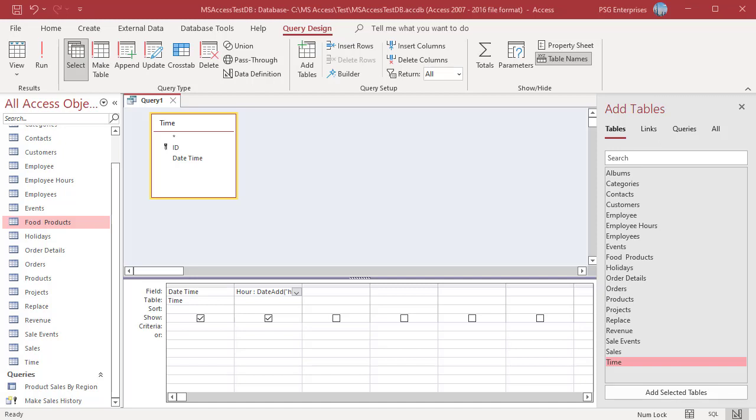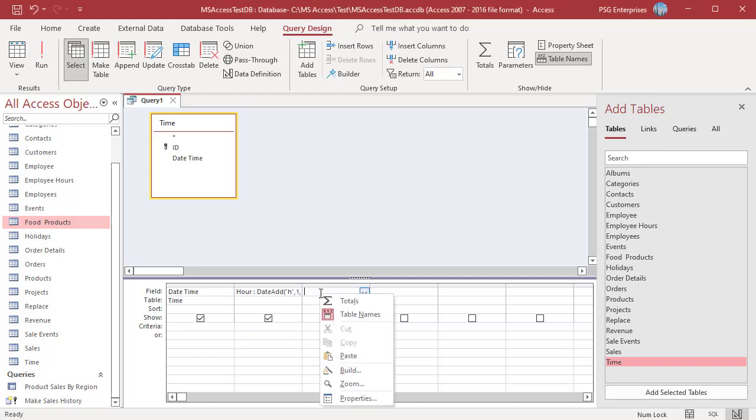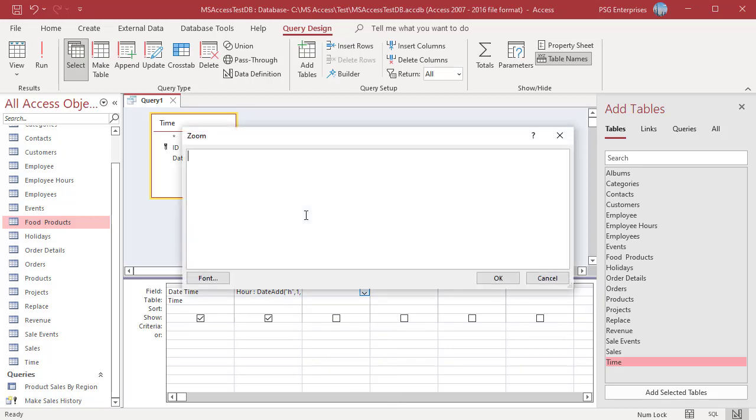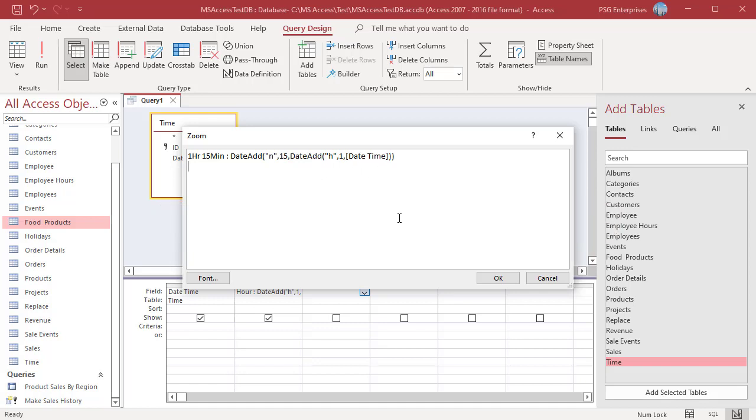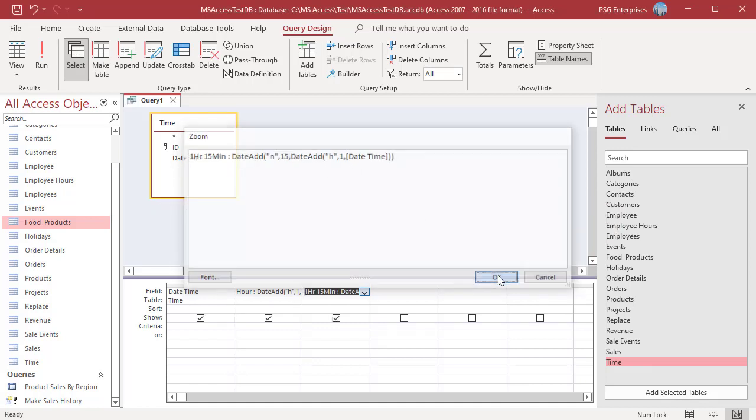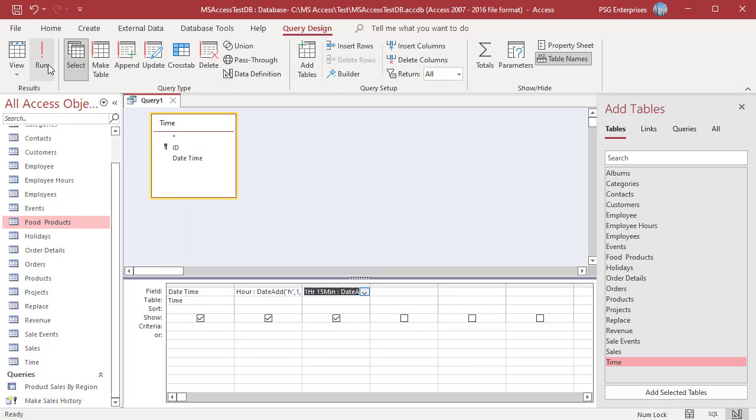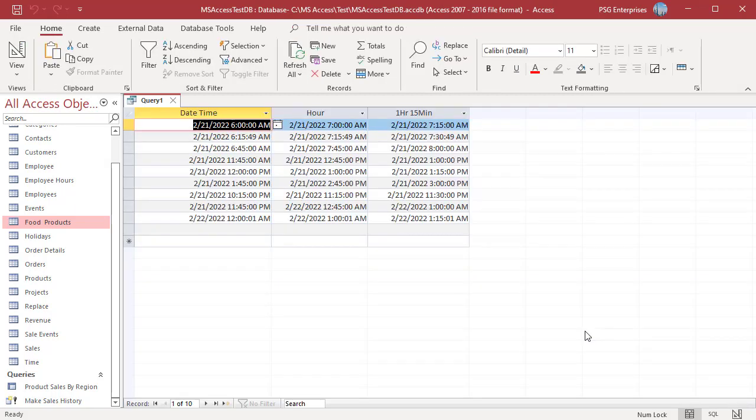Use this expression to add 1 hour 15 minutes. To add minutes, use n. Then, first add 1 hour and pass that as date to another DateAdd function. One hour and 15 minutes will be added. Run the query. One hour 15 minutes is added.